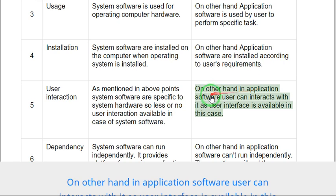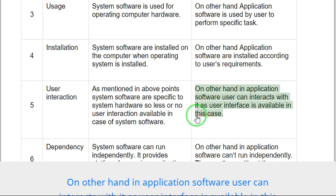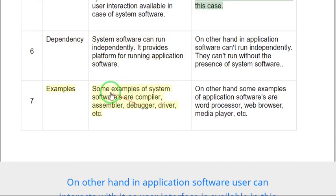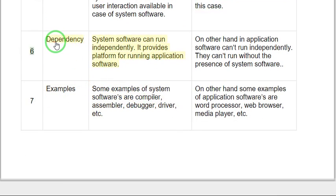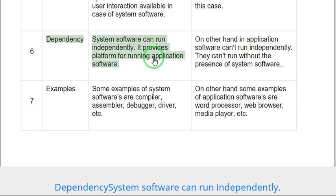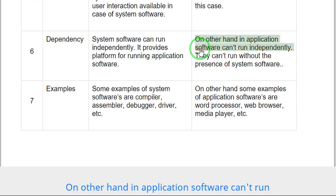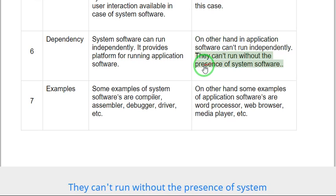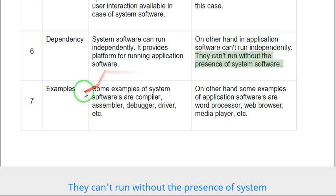Difference six: Dependency. System software can run independently. It provides platform for running application software. On the other hand, application software can't run independently. They can't run without the presence of system software.